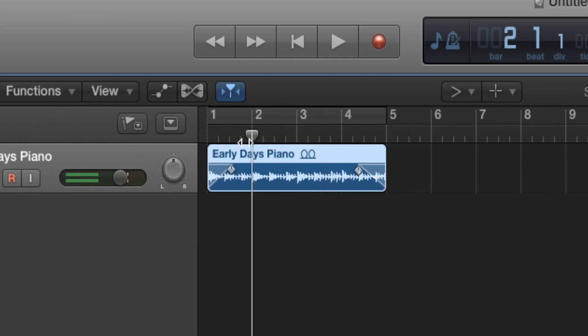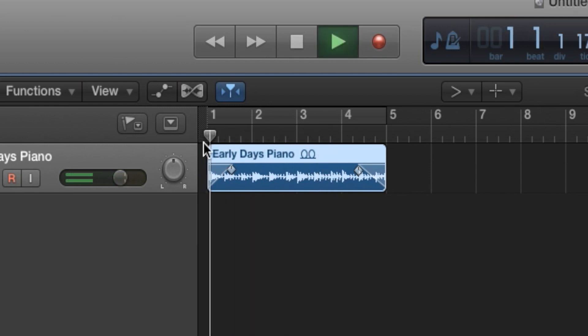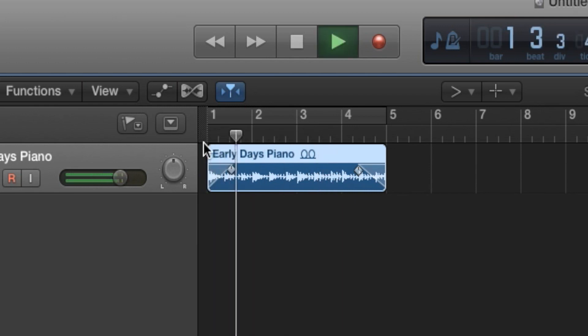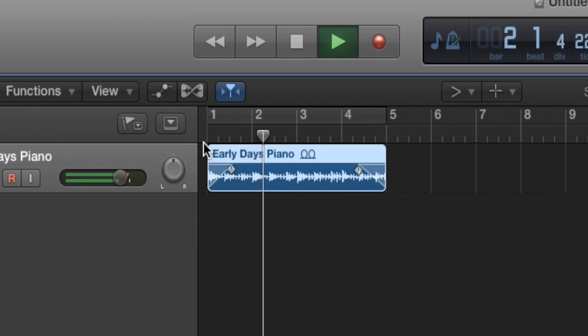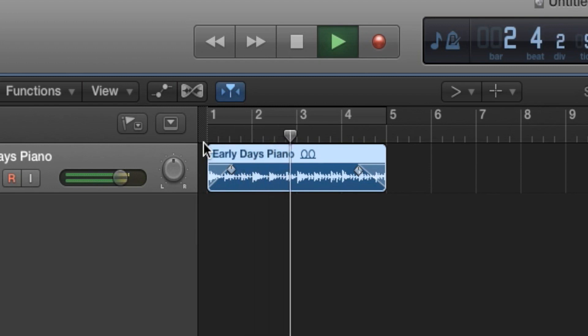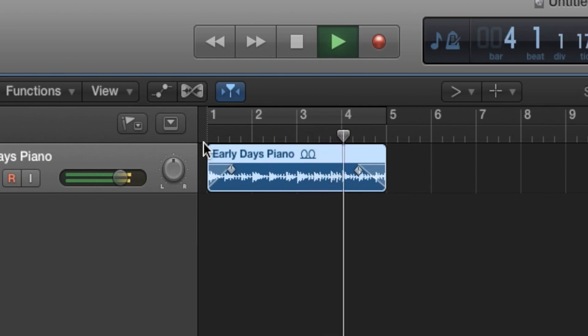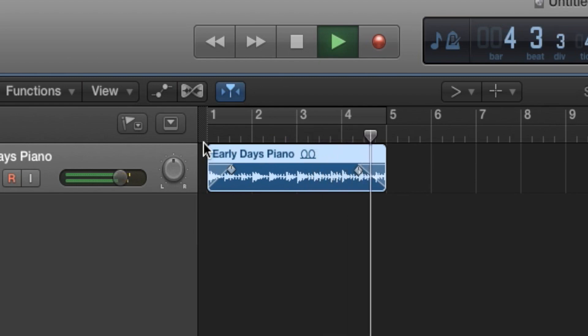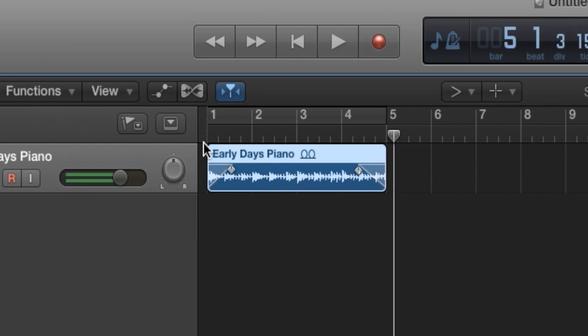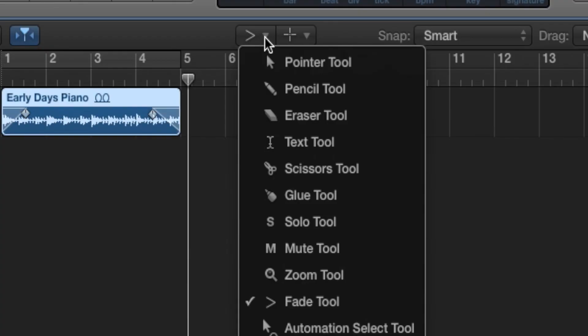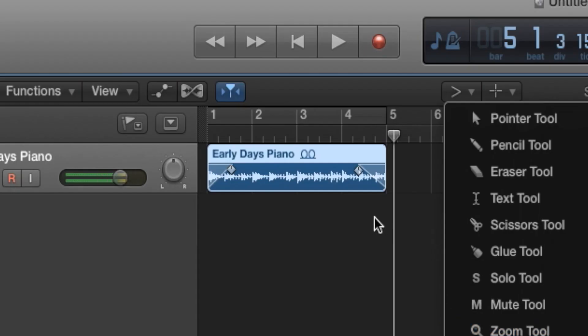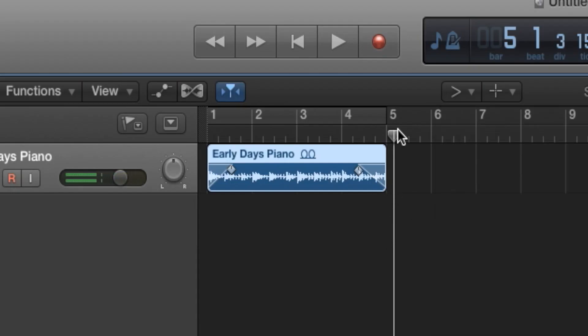Alright, let's go listen to that track. And yeah, that's pretty much how to fade in Logic Pro 10. Pretty easy right? All you gotta do is use the fade tool and just fade to however you like.